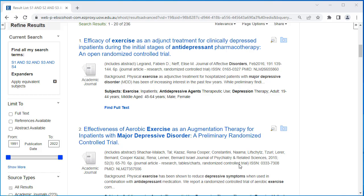If your search has generated a lot of results and you would like your search to be limited even further, specifically to systematic reviews, the most effective way to do so is to limit your search by entering "systematic" into the search bar.